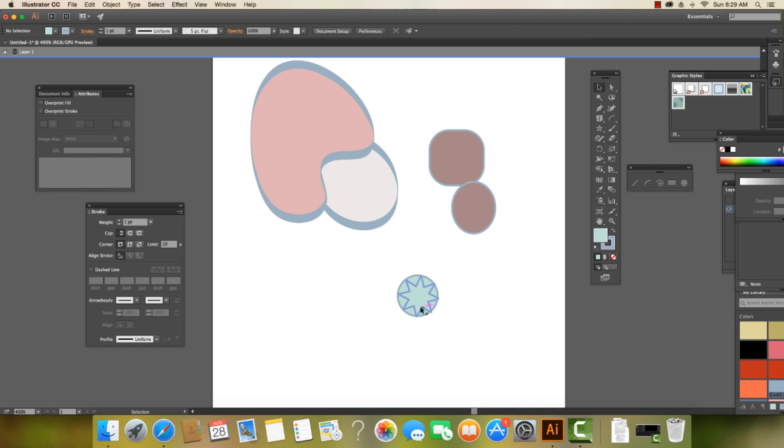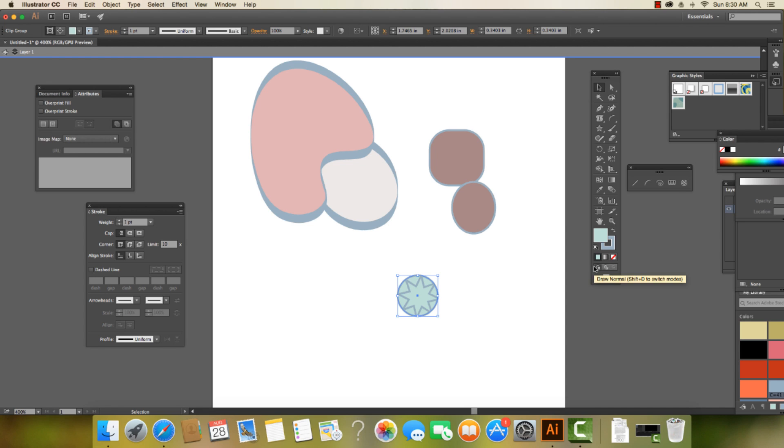So there we have it, some really cool tools. Again, they are the draw normal, draw behind, and draw inside. Thanks so much.